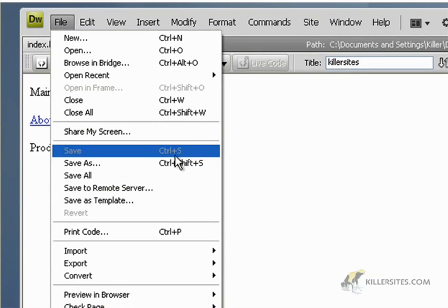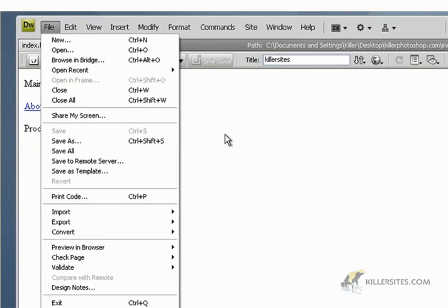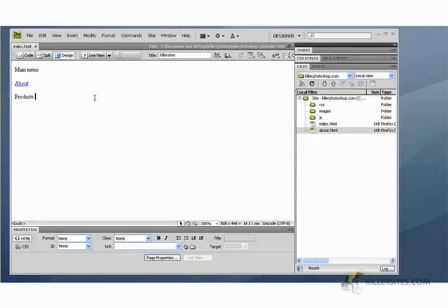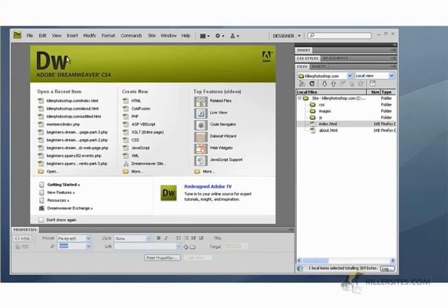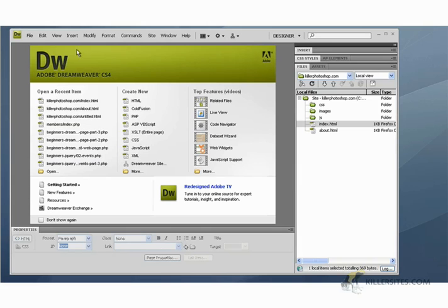You see you can control plus save. Now on Mac it's probably Apple plus S, so keep that in mind. So we're just going to close that and I want to show you how to create a new page a different way. So we're going to go create new.